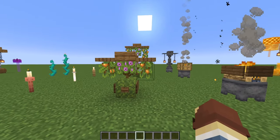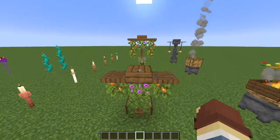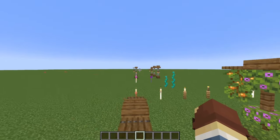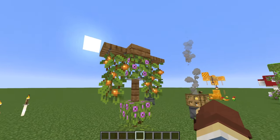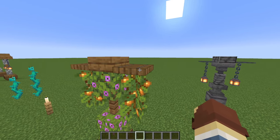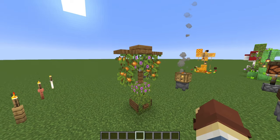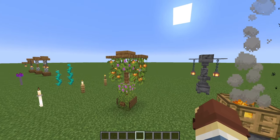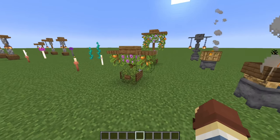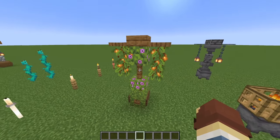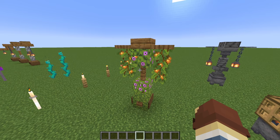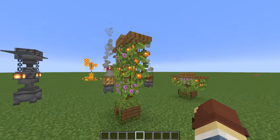Here we have some azalea bushes with glow berries hanging down — and glow berries actually do provide light. This is like a traditional-style lamppost but using different materials: azalea bushes, azalea leaves, and glow berries hanging off the trap doors. I'm not sure if you can do this on Bedrock, but on Java it works just fine. Personally, this is one of my favorite designs today — it's so simple and perfect for a fairy garden or fantasy-style village.